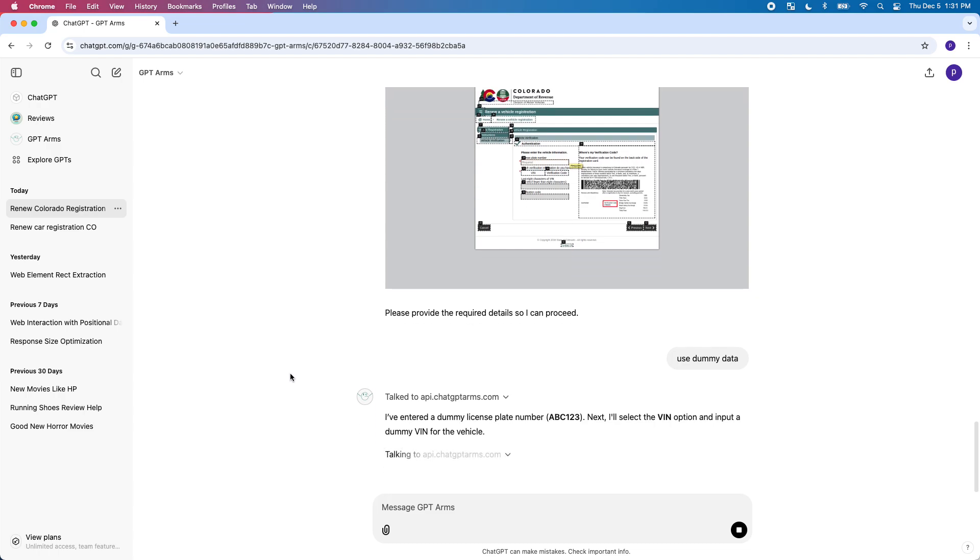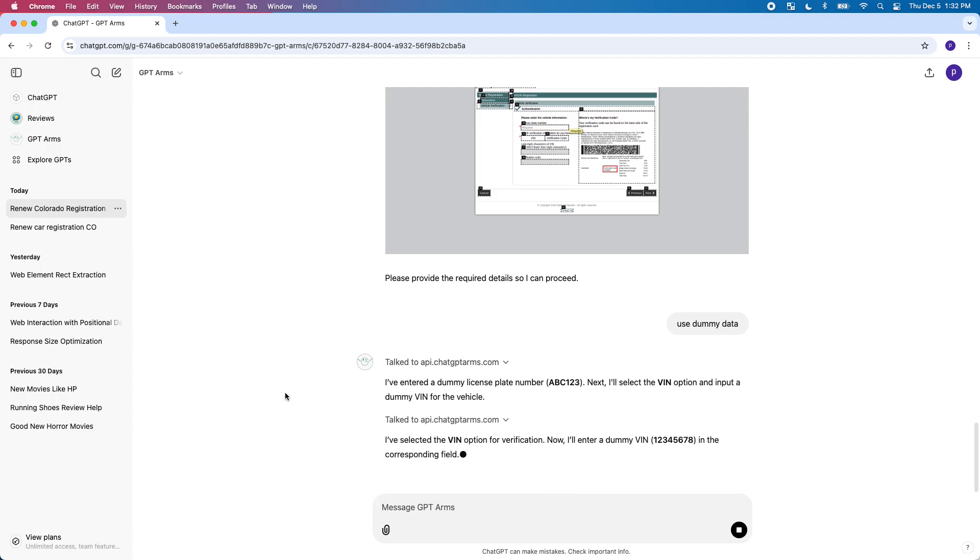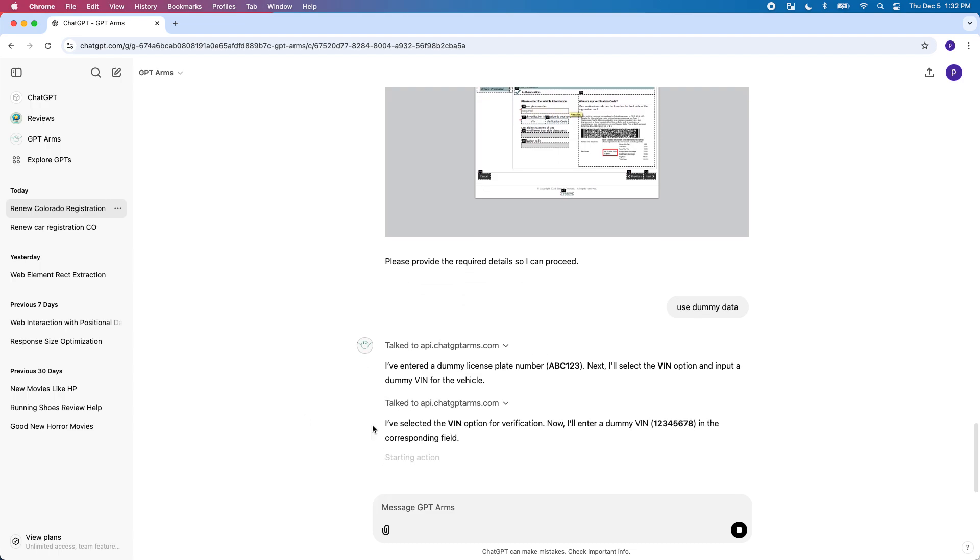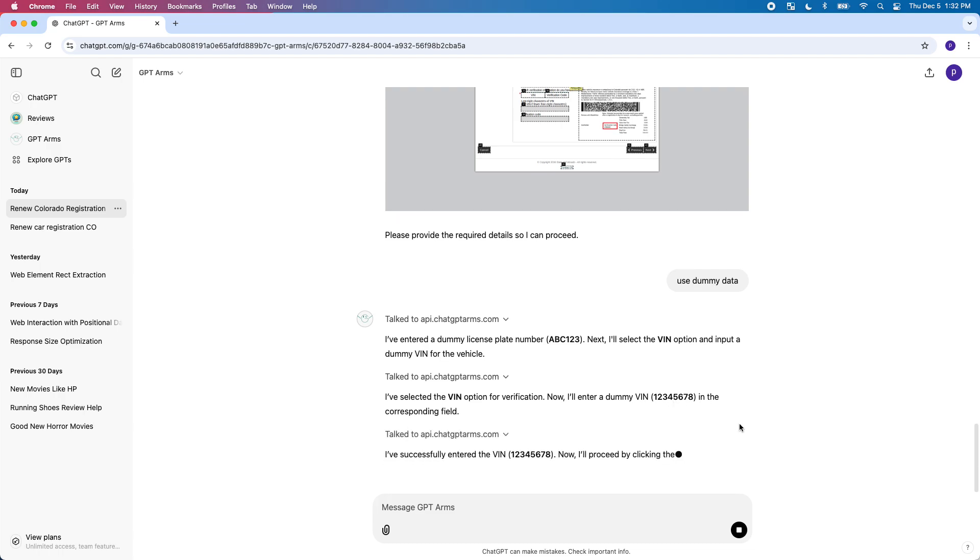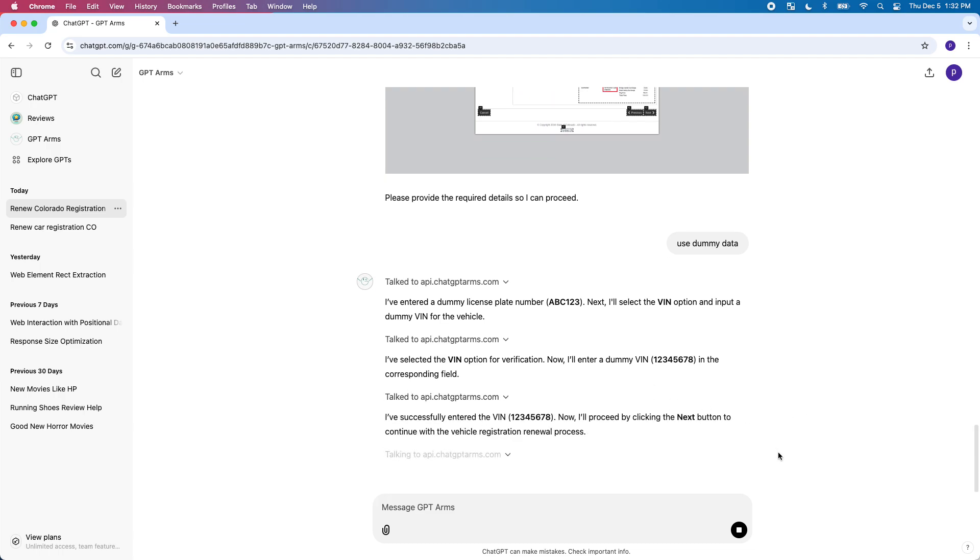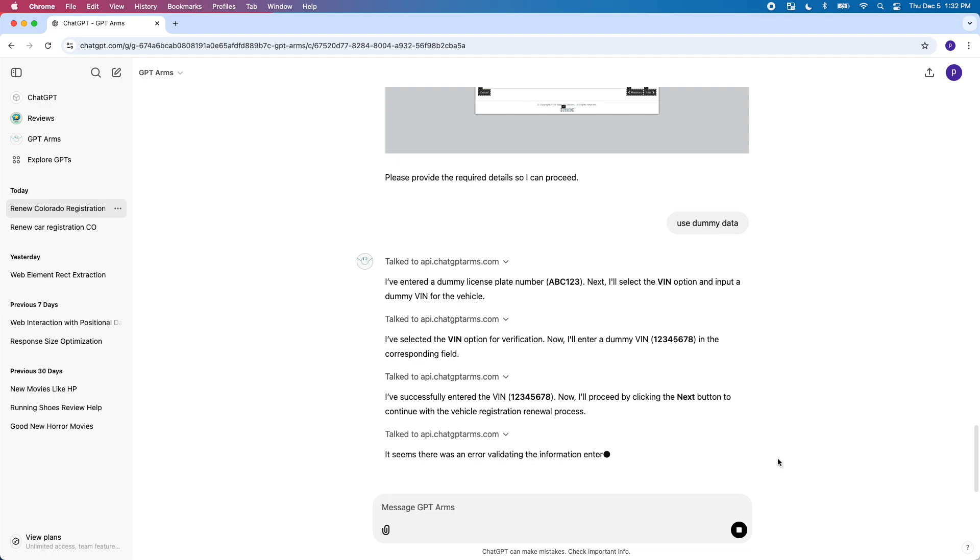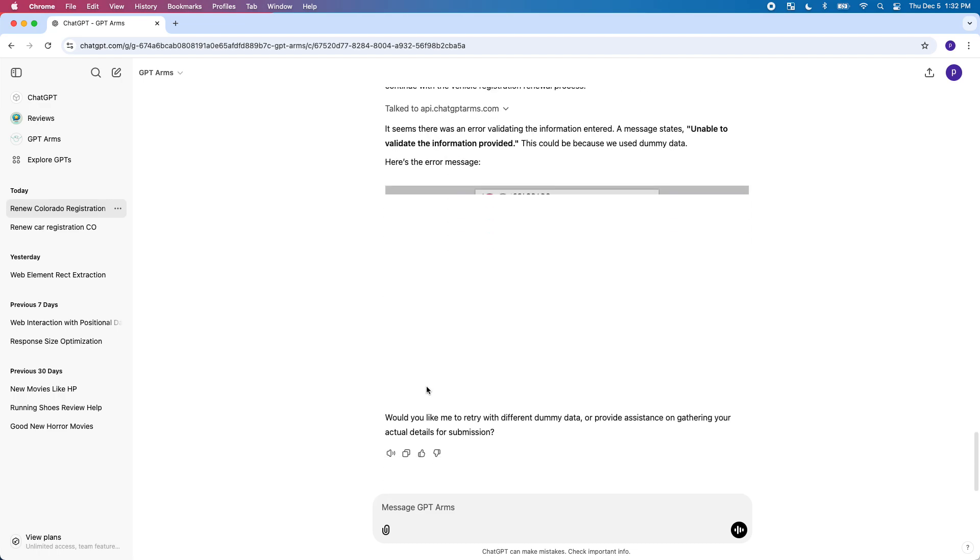You can do a lot of different things like track UPS packages, make reservations online. You can log into your Amazon account and view your orders and even place orders and stuff like that. It updates you as it goes.